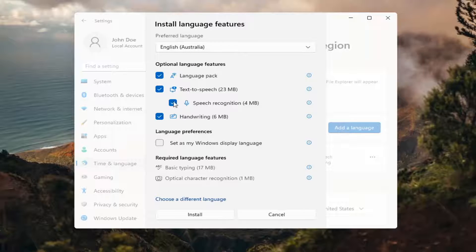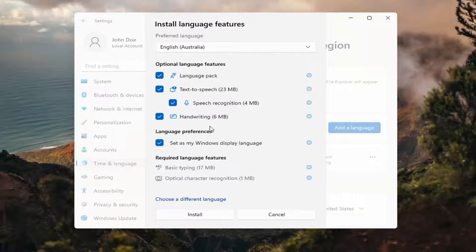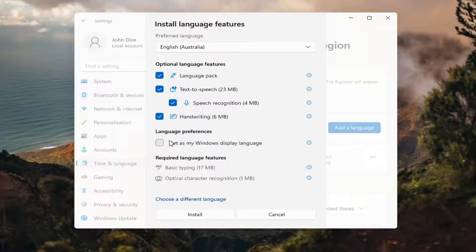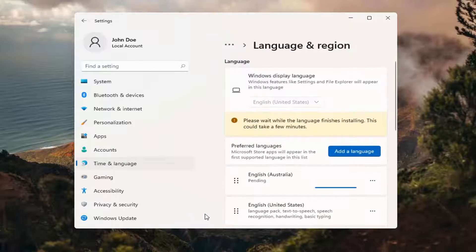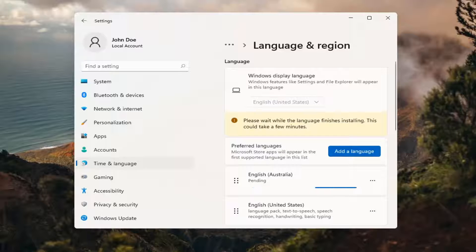Then you can change any of the optional features here, as well as setting it as your default display language, which generally you probably would do in most cases. So you would keep that check marked, and then you would select Install. This will take a couple minutes to install, so please be patient.